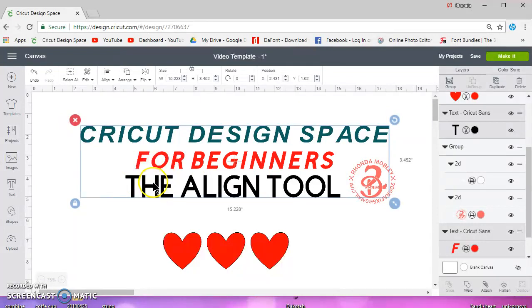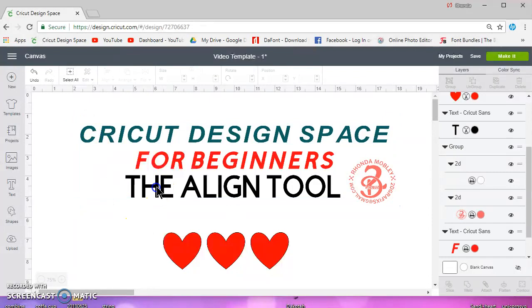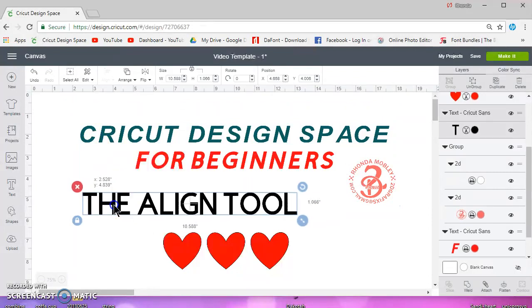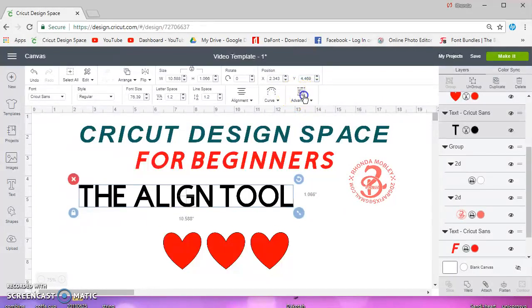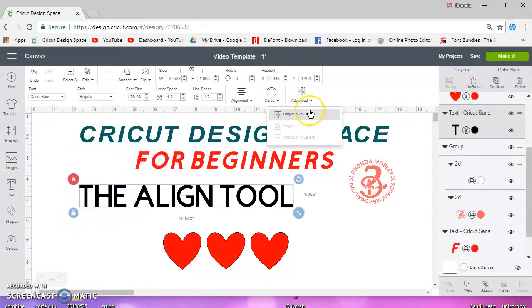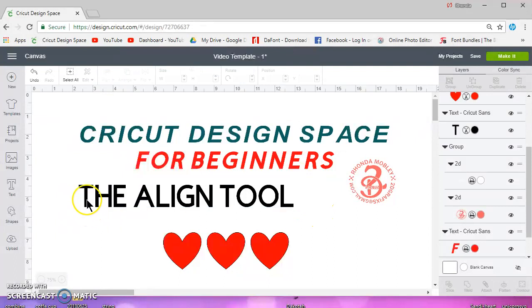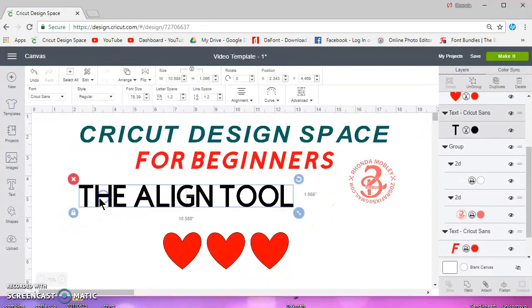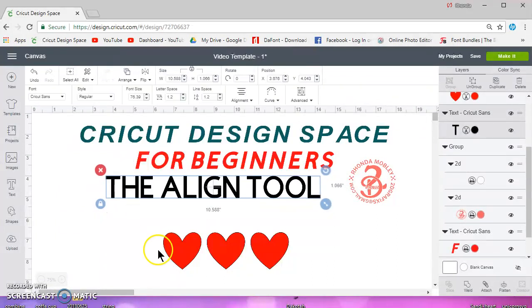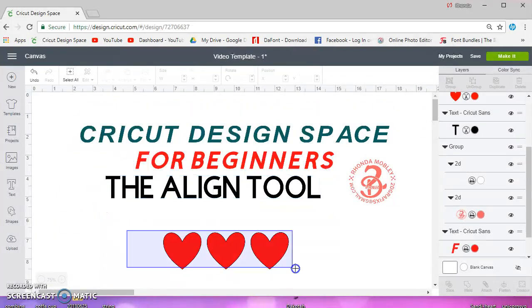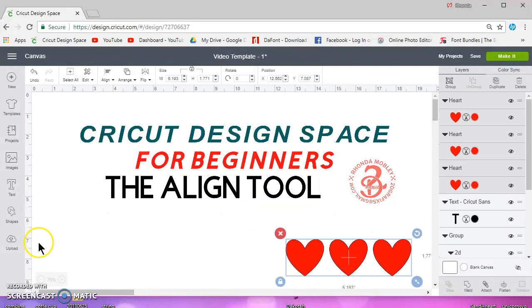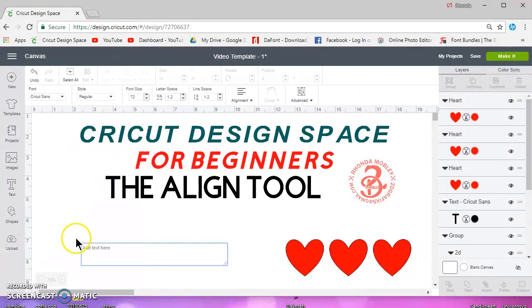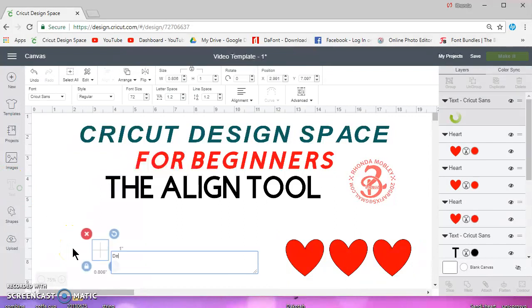With text you also have this advanced where you can ungroup your letters, ungroup your layers. But what happens with text if you try to use the align and distribute tool, especially with lowercase letters...